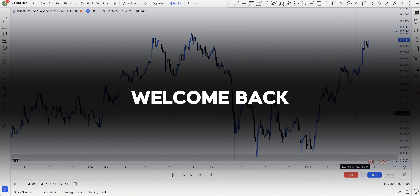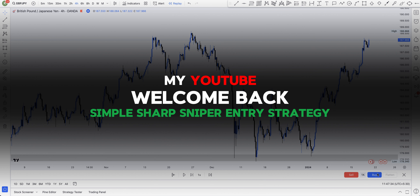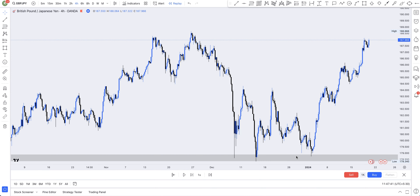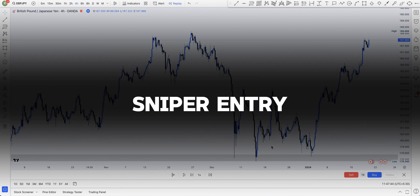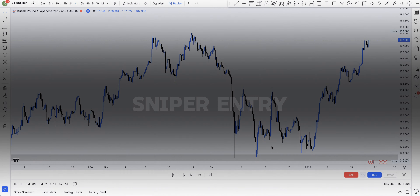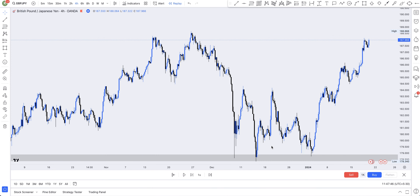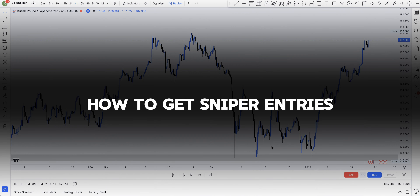Hello traders, welcome back. In today's lesson I'll teach you a very simple sharp sniper entry strategy that you can use to maximize profit. I have a lot of people asking me to do a video on sniper entry, and here we are today — I'll be exposing you to how to get sniper entries.